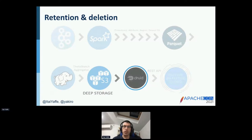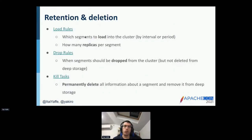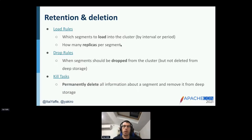After modeling and ingesting the data, it's important to understand retention and deletion — we don't want to store redundant data and pay for it. There are three key terms: load rules, which determine which segments should be loaded from deep storage into the cluster's local disks, by interval or period; drop rules, which determine when segments should be dropped from the cluster but not yet deleted from deep storage; and kill tasks, which permanently delete all information about a segment and remove it from deep storage.